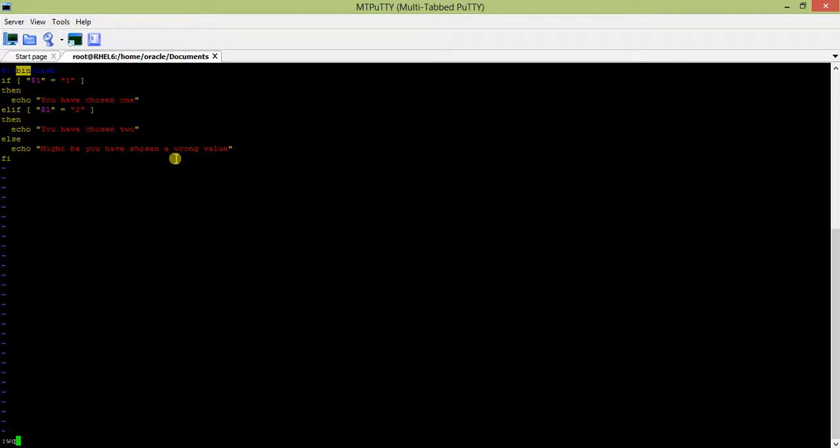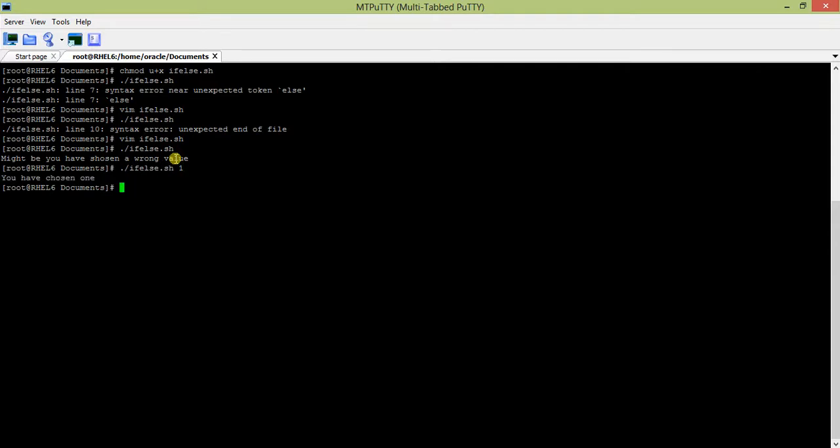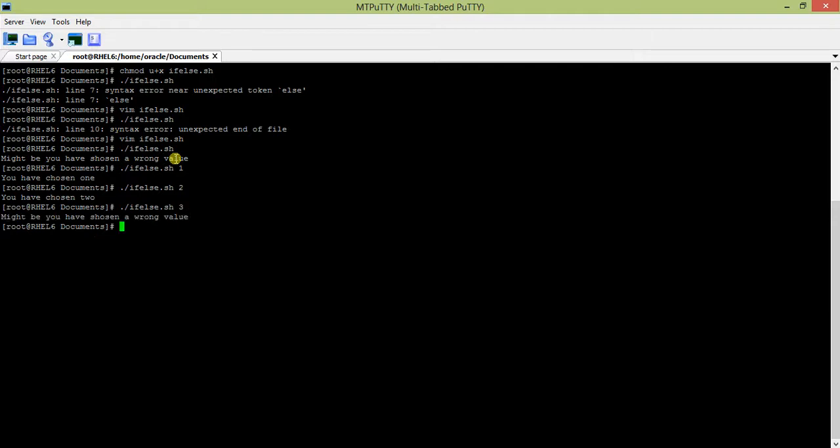Let us run the file. Maybe we have chosen the wrong value because I have not put one or two, so it went to the else part. Now I put one: you have chosen one. Two: you've chosen two. Any value other than one and two - three, six - it's all the same.